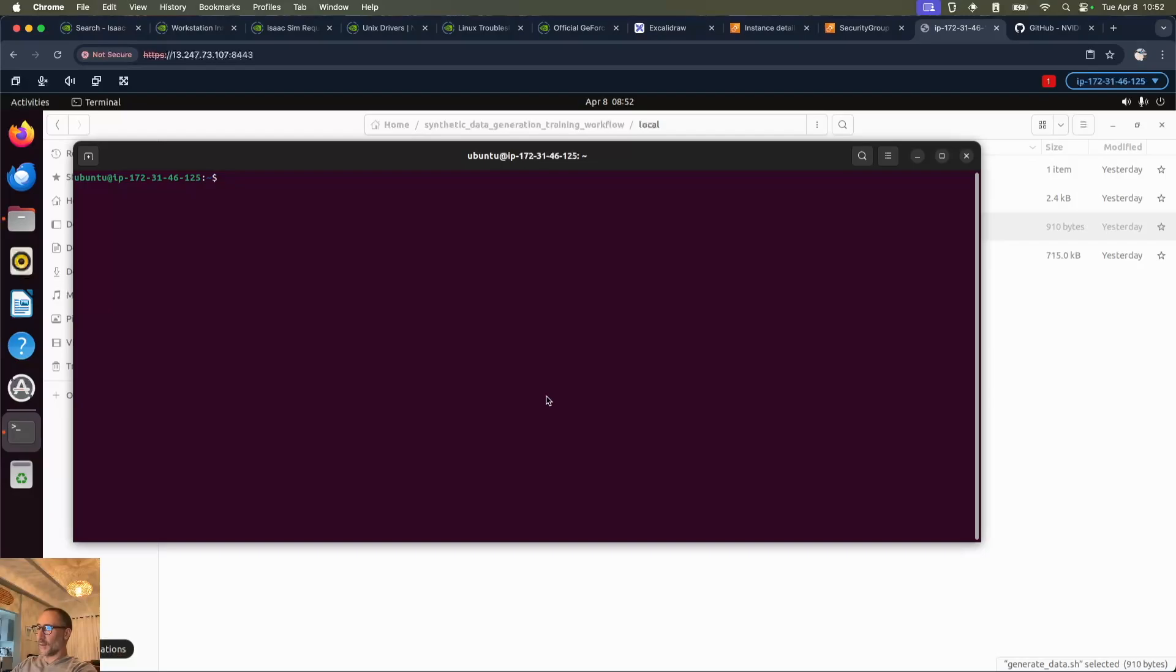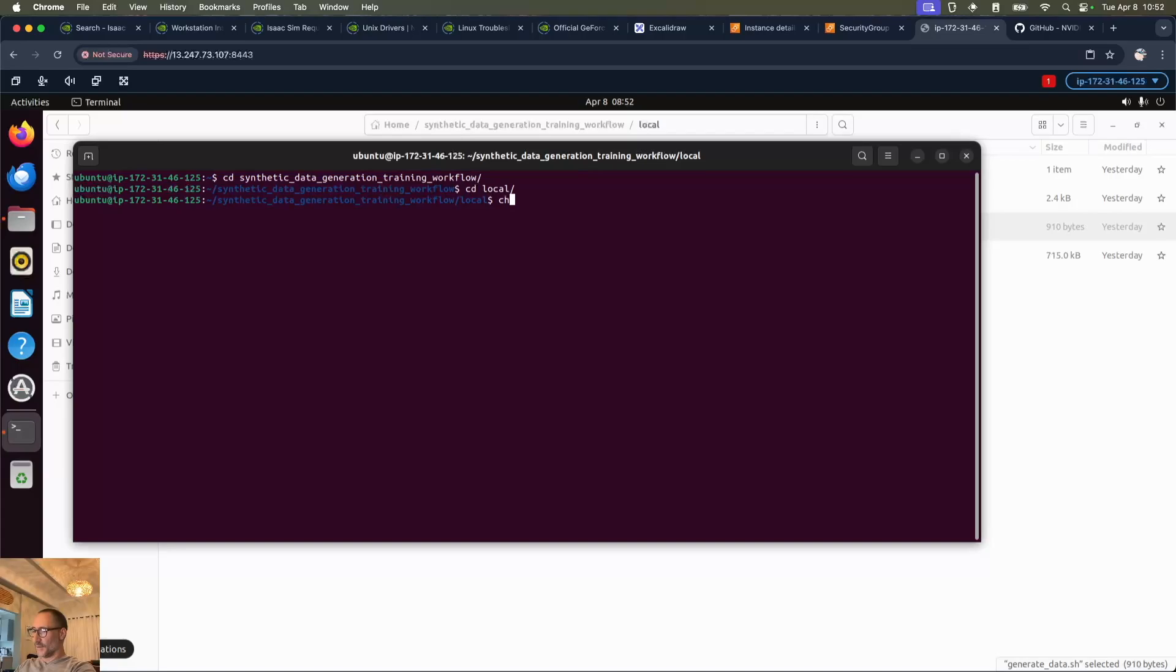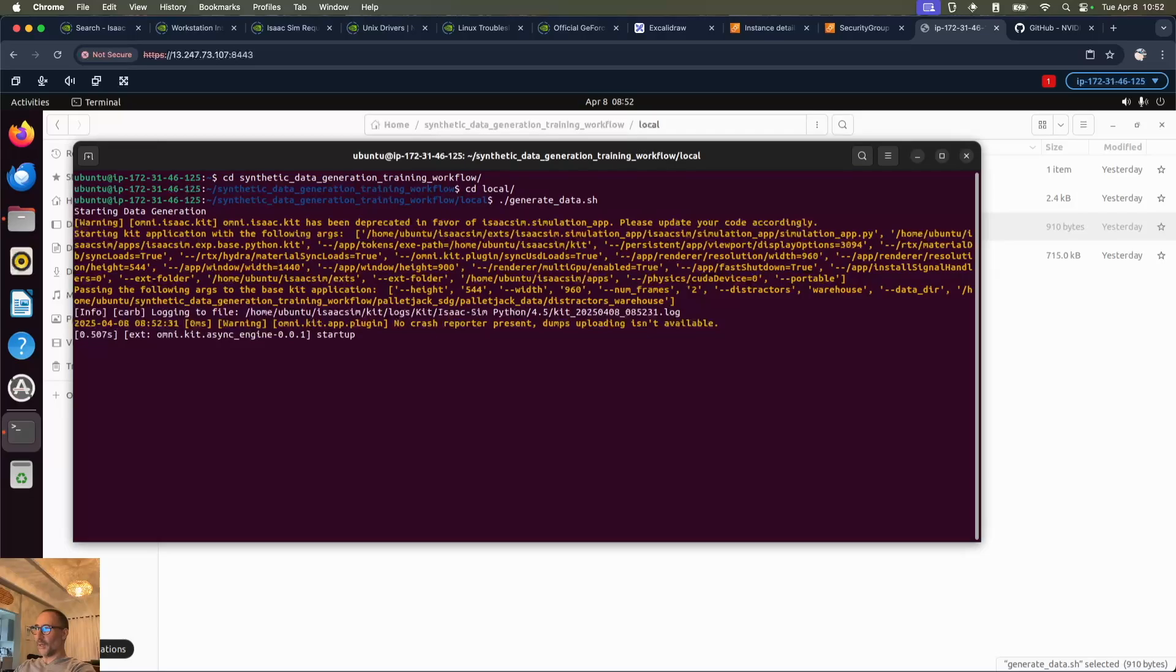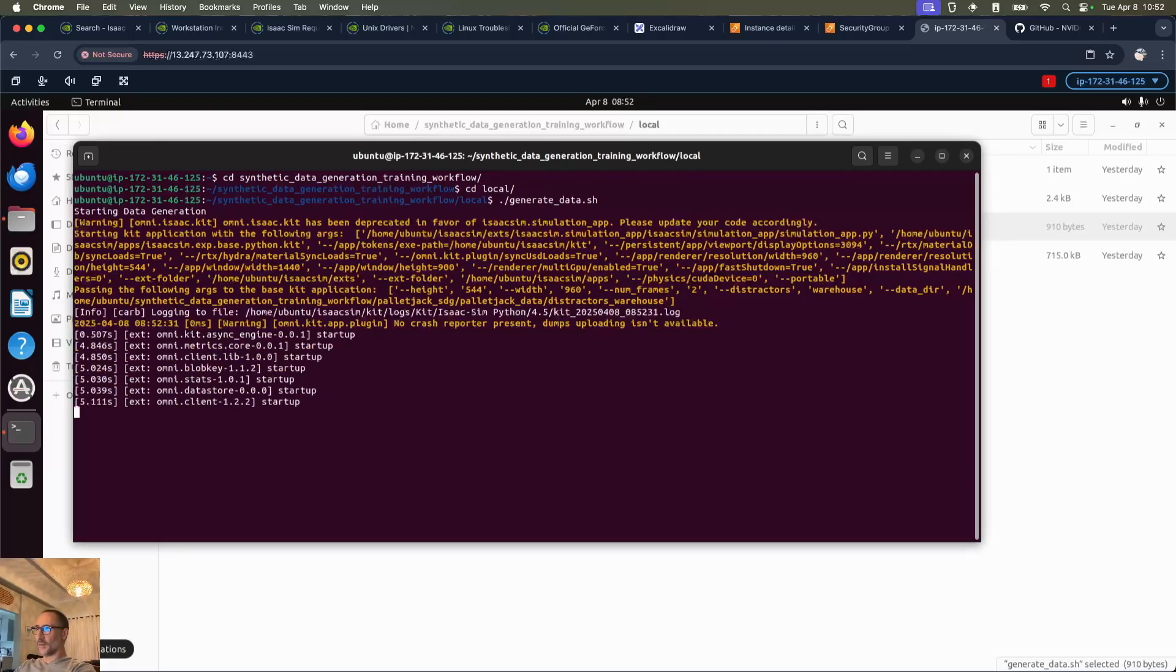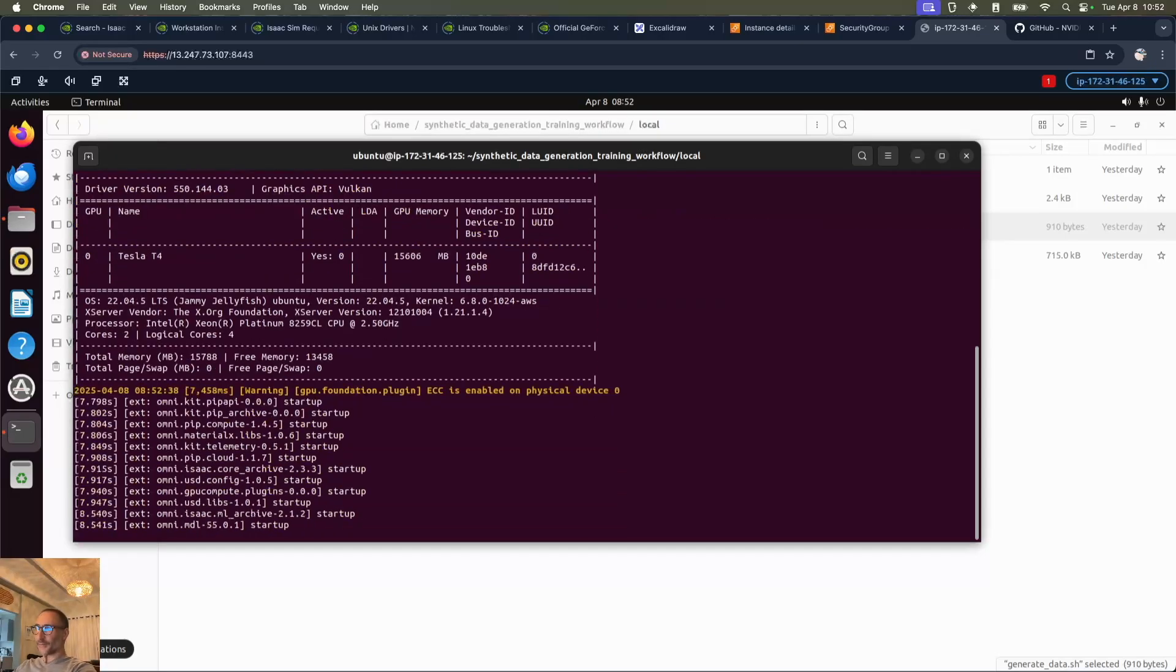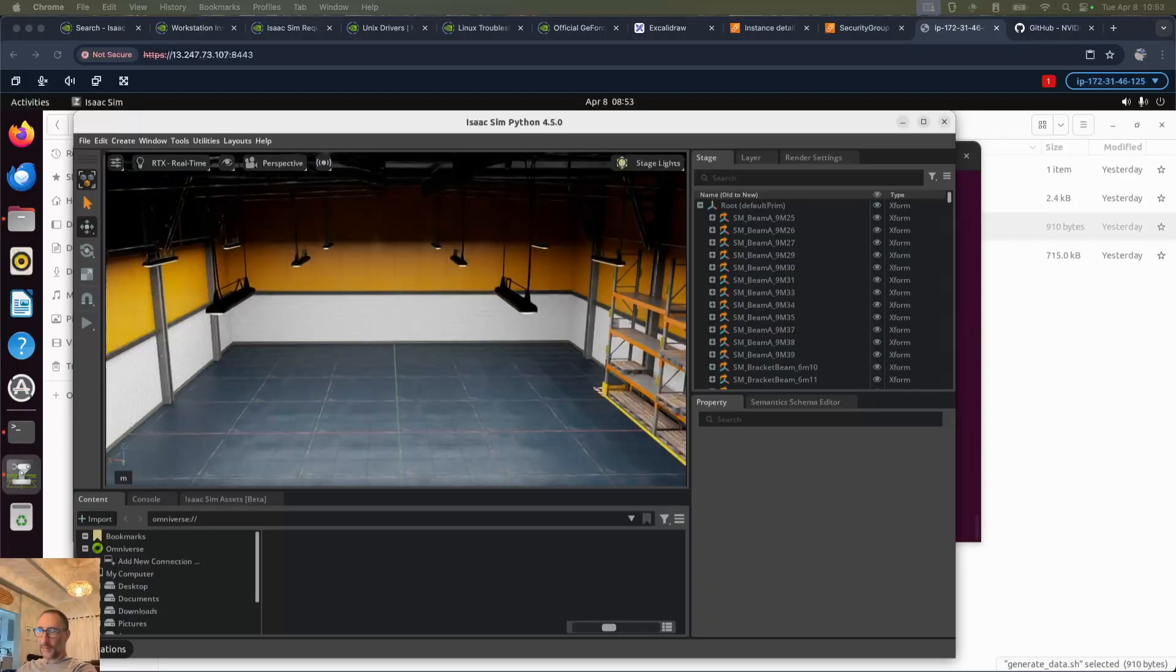So I'm going to cd into that folder now. You're going to have to chmod that file, which I've already done. Generate data. We're going to see now it's going to open up IsaacSIM and start creating those images.